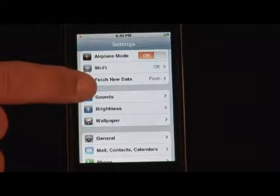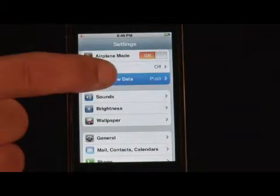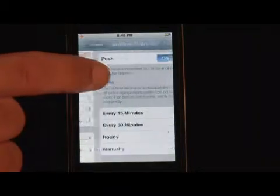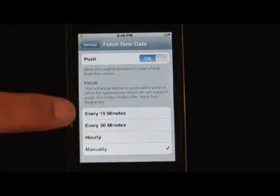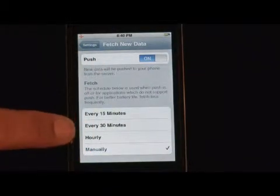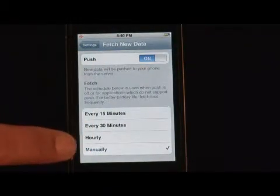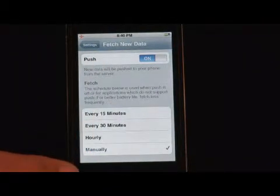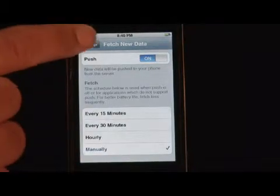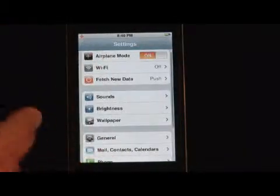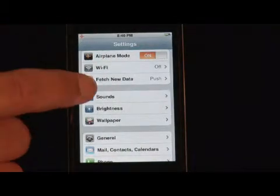Fetch new data — that's an interesting thing if you're set up with Enterprise Push. You can set it up to do it every 15 minutes, 30 minutes, hourly, or monthly if you're that far behind, and choose when you want your information.